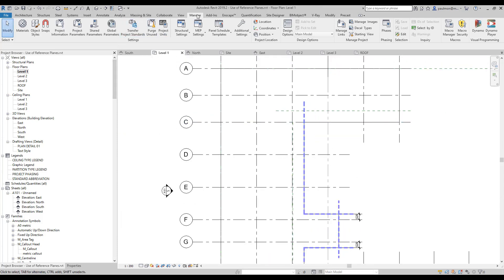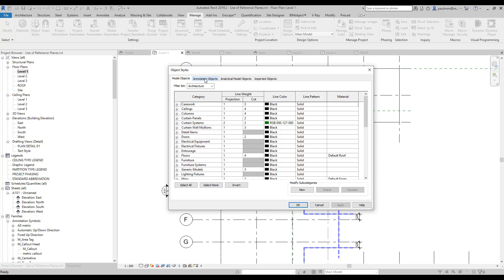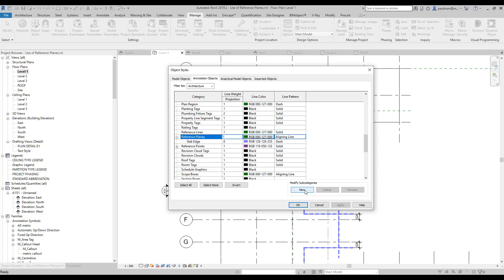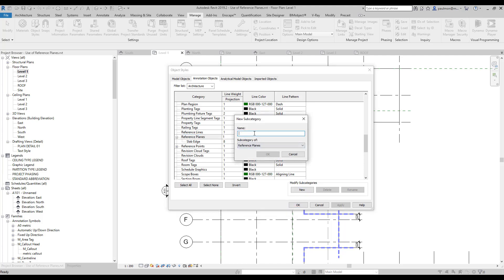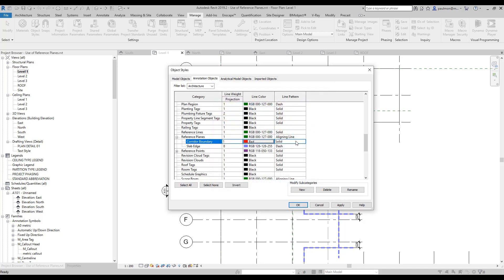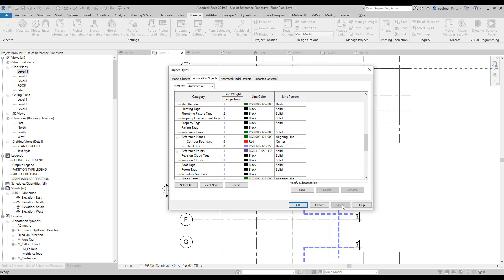Now I'm going to create a new category for Corridor Boundary for these reference planes. I'm going to select Object Style again, under Annotation Object tab, scroll down to Reference Plane, expand it, highlight it, and select New to create a new subcategory. I'm going to call this Corridor Boundary and select OK. I'm going to change this to a red color, select OK, and I want this to be a centerline pattern. I'm going to change the line weight to 8 so I can see easily, and select Apply, then OK.